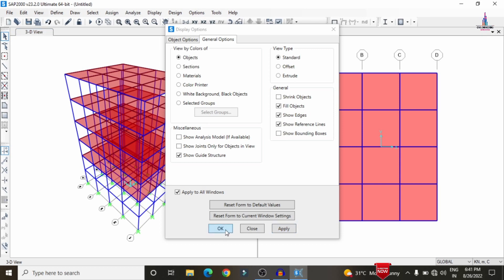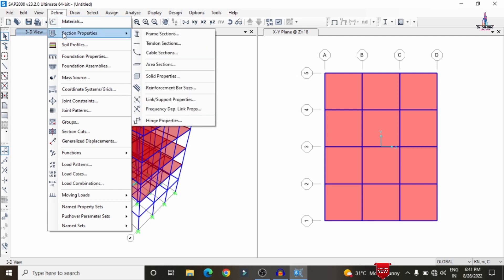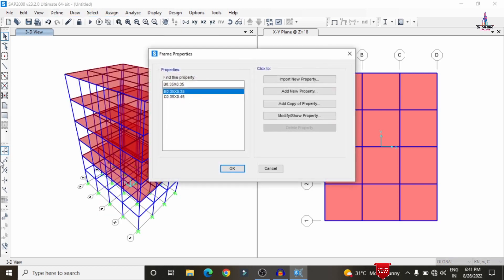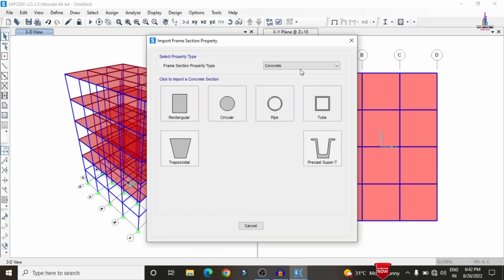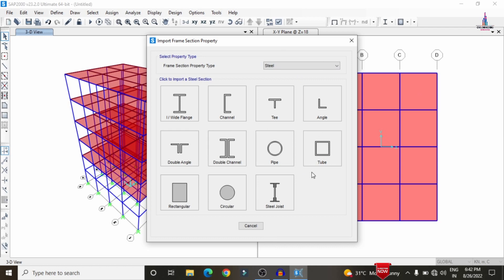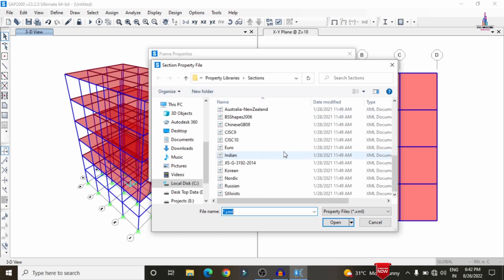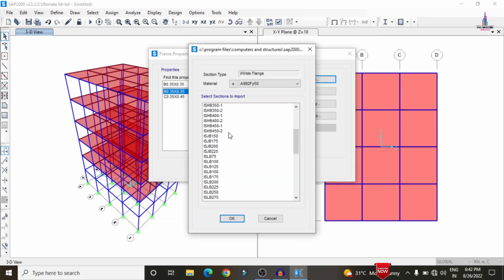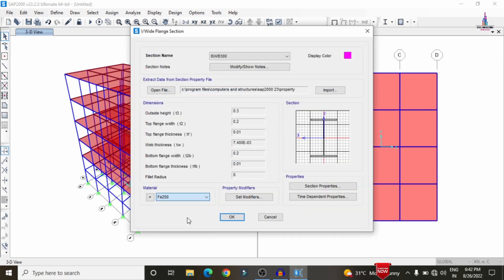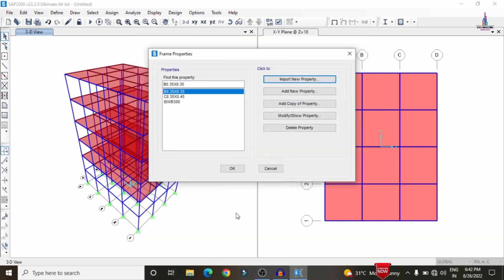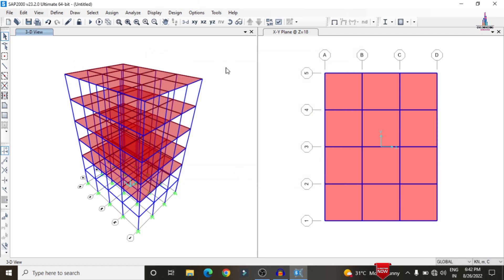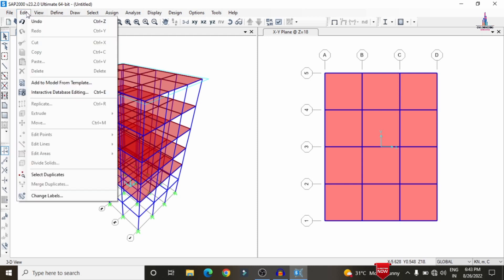Now we add the bracing system. Go to Define > Section Properties > Frame Sections. We need to import steel design sections — select 'Import New Property'. Choose the wide flange section category, then select the India standard system and click Open to import the data. I am selecting the ISWB 300 section for the steel bracing assignment. Click OK and assign the material property as Fe 250 grade steel. Click OK.